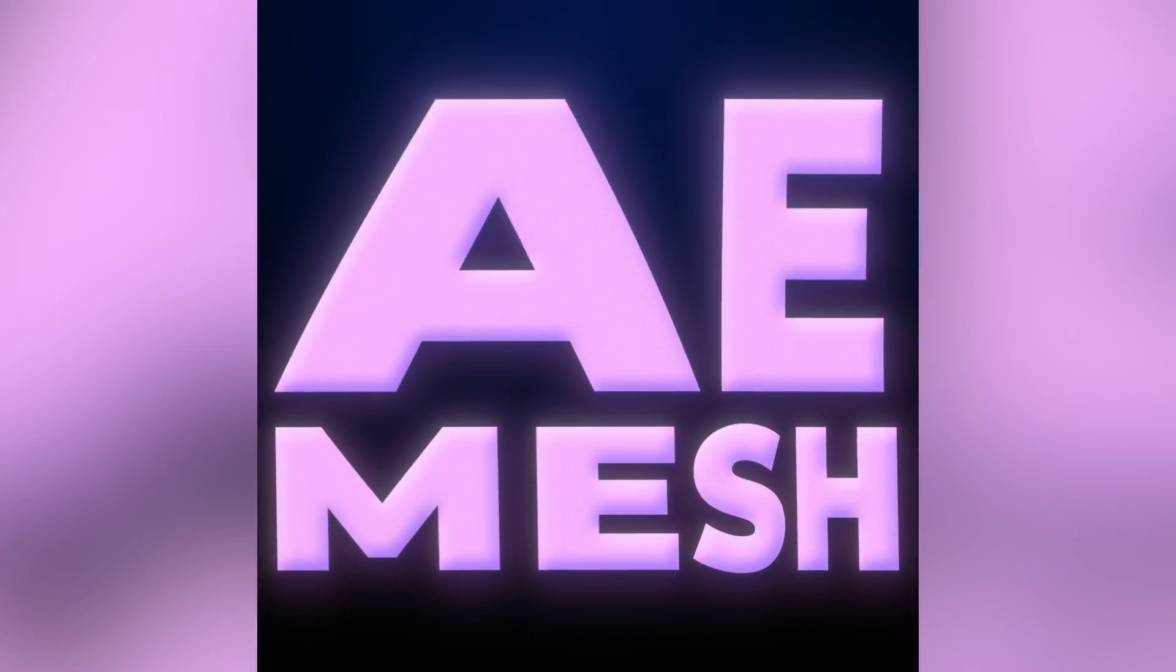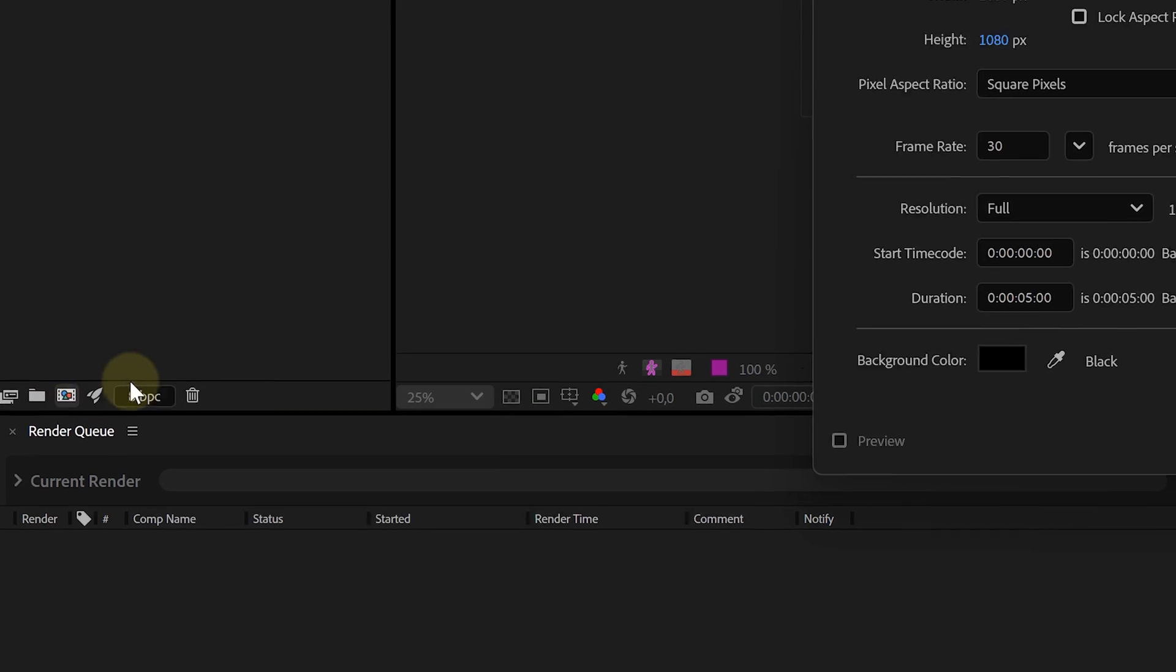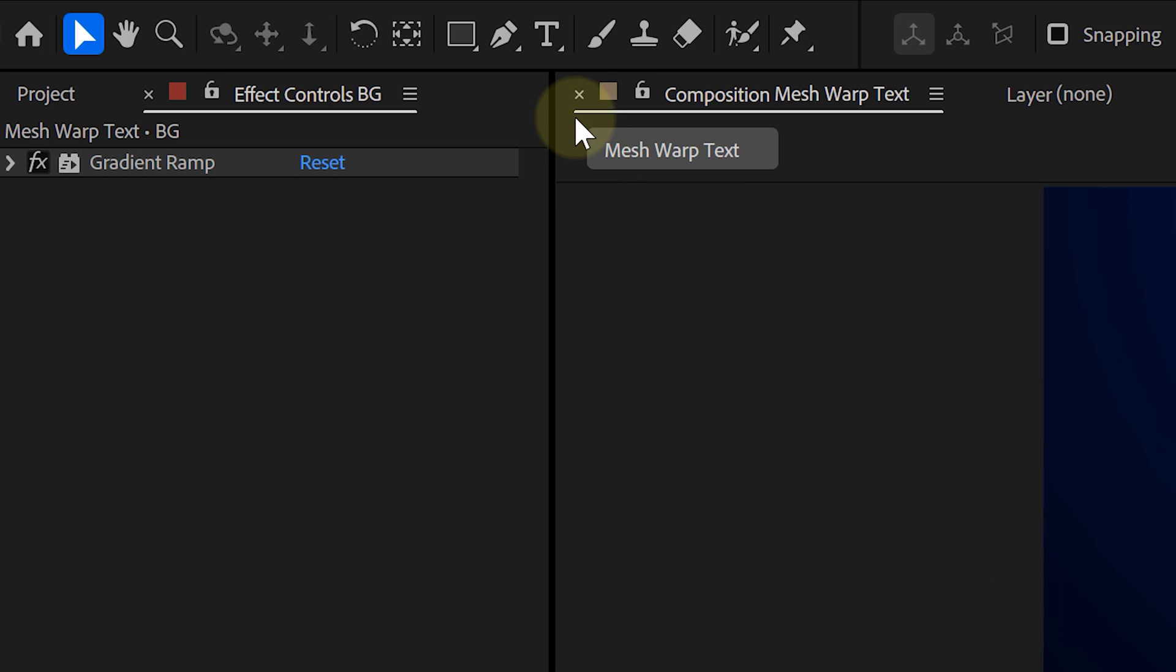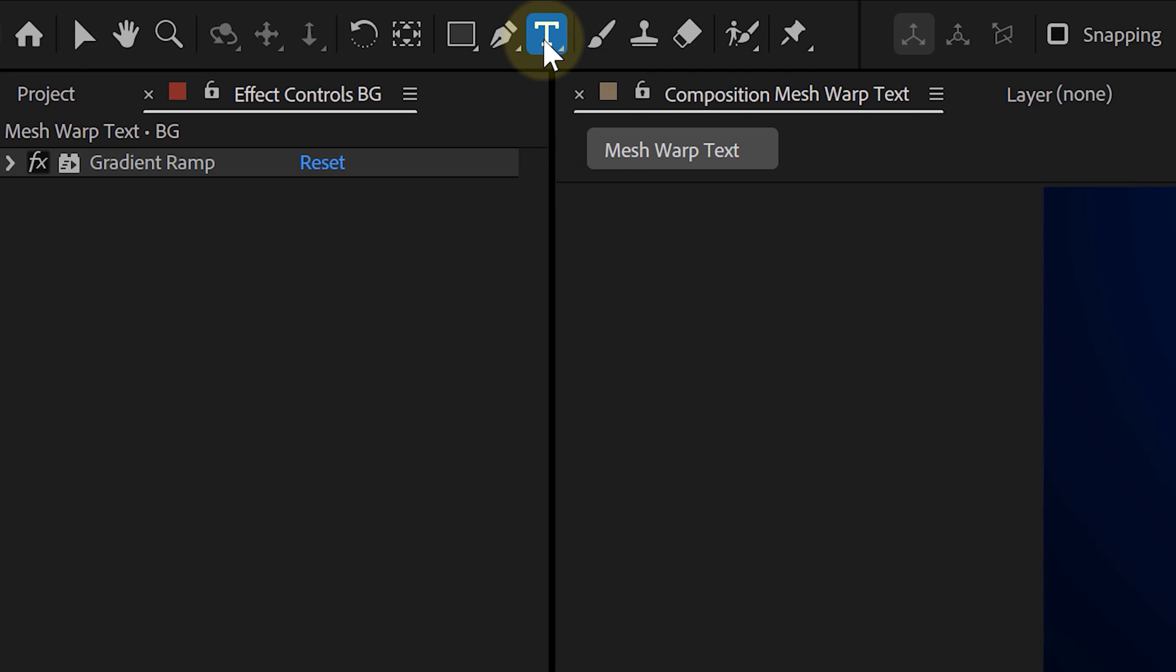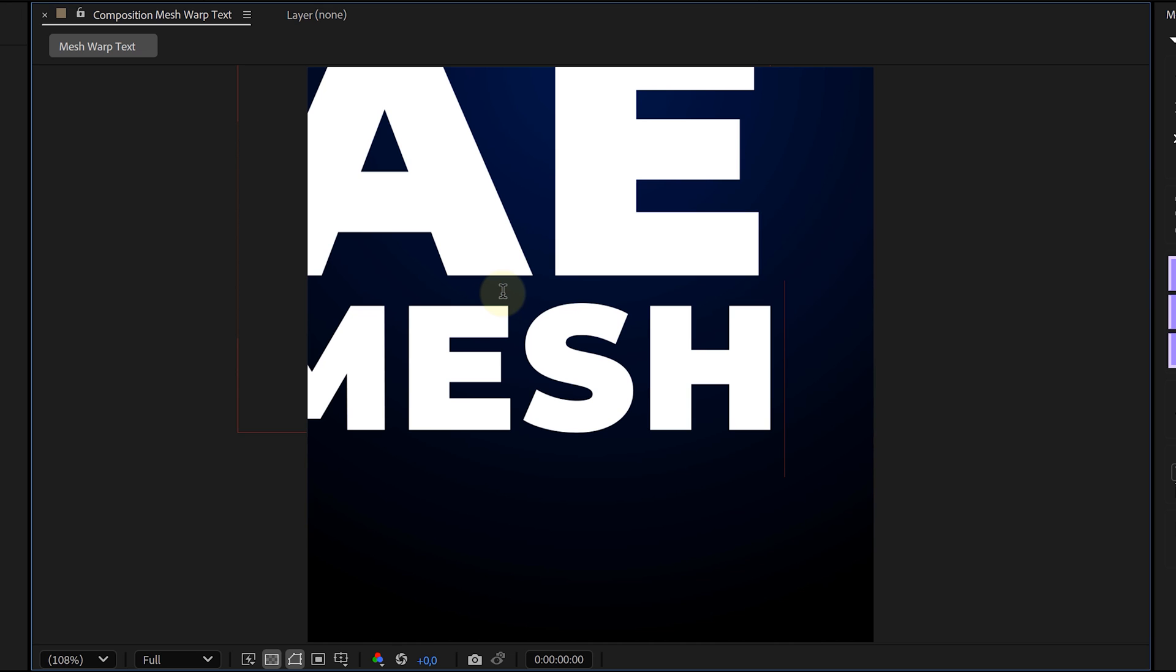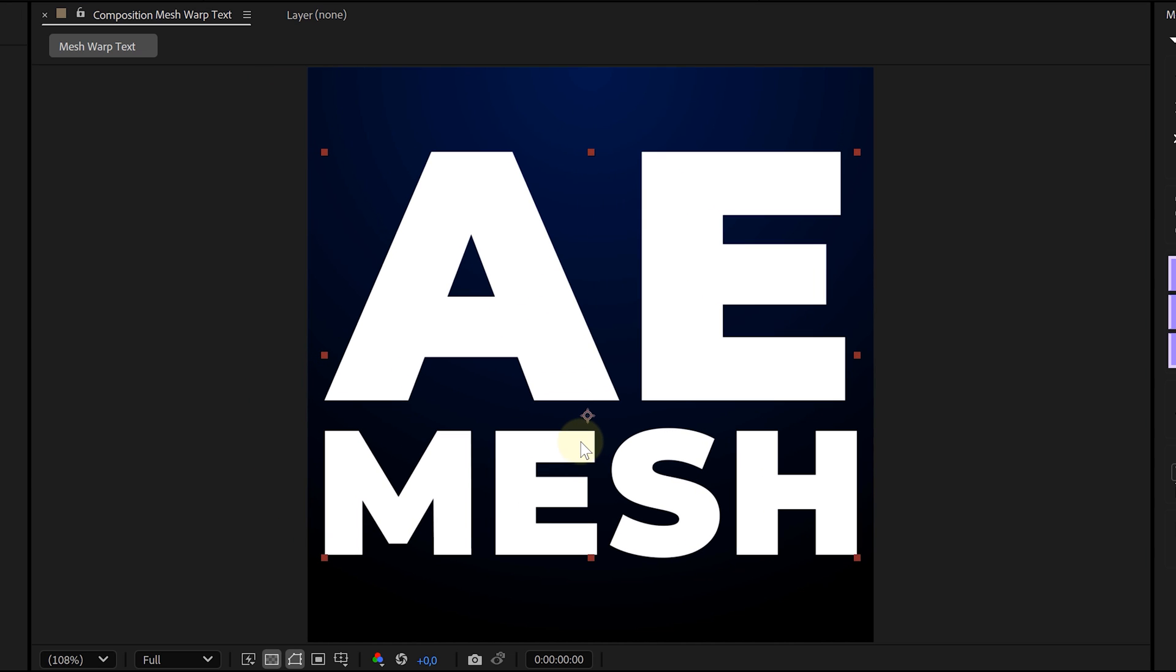Starting off, we create a new composition, any resolution you like, but I'm going with 1080 by 1080 at 30 frames per second. Next, head to the toolbar and grab your text tool, type out your word, and position it so it fits into a square shape.